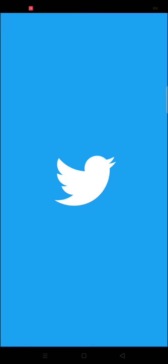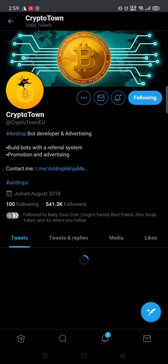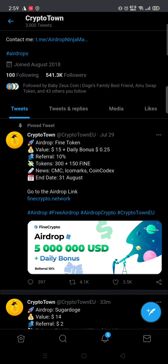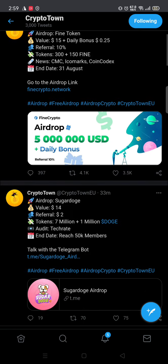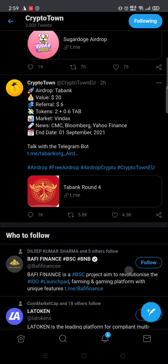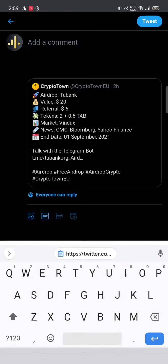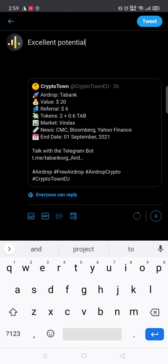After sharing, go to the airdrop partner's Twitter — we already joined, so we just need to retweet the post. This is TapTank, it's just been two hours, so we need to retweet this post.